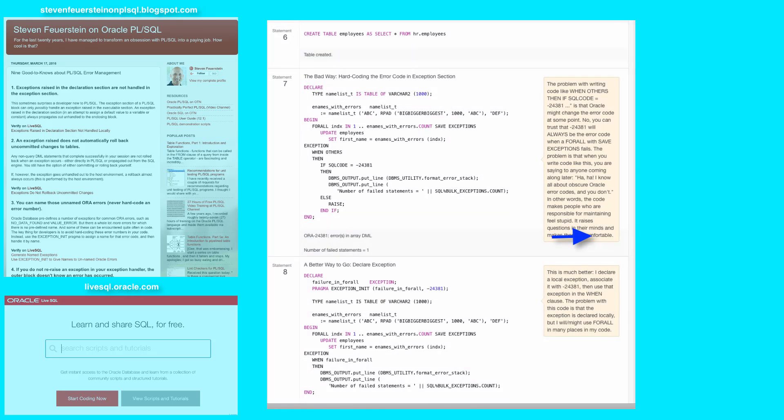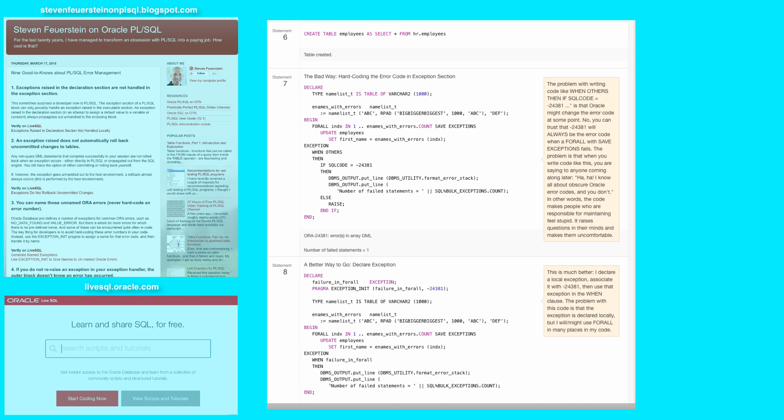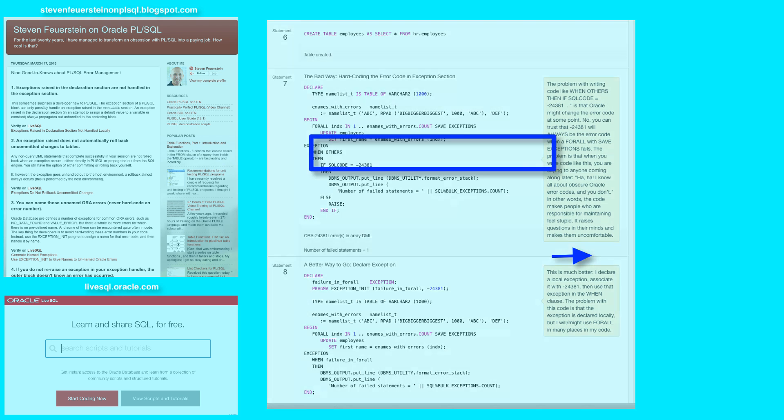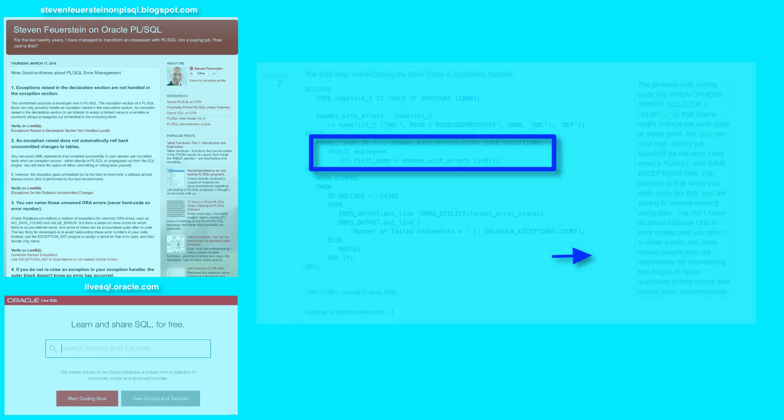Now, for the last three statements in my script, what I want to do is demonstrate why it's such a bad idea to hard code error codes in your software, and instead to use named exceptions. So in statement six, I create a copy of the HR employees table because I'm going to modify it in my application code.